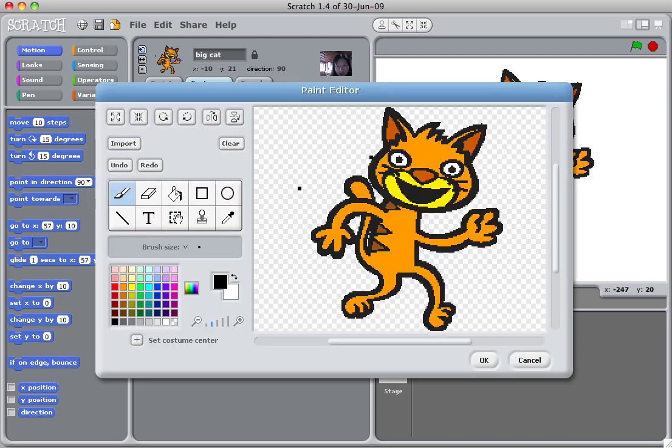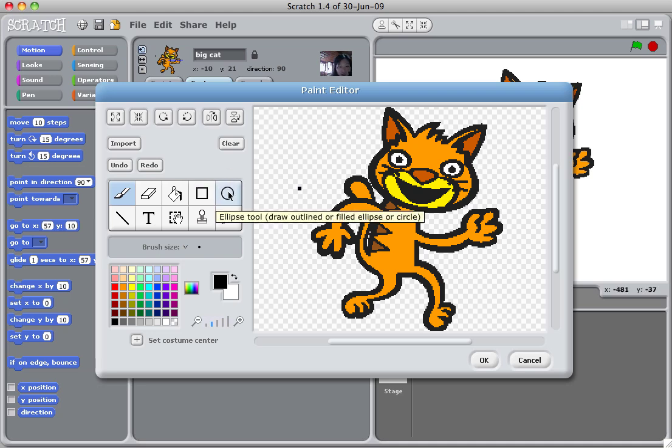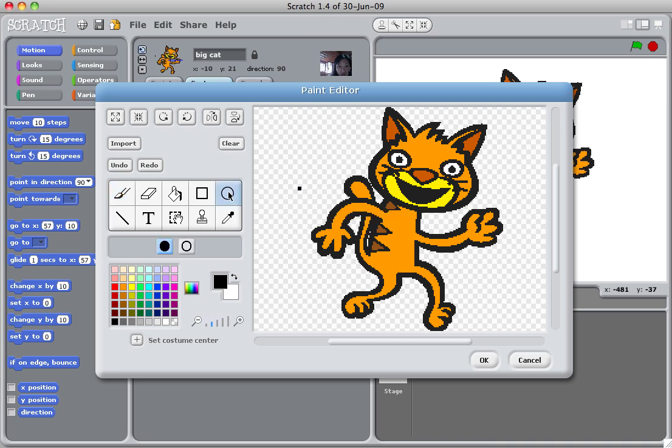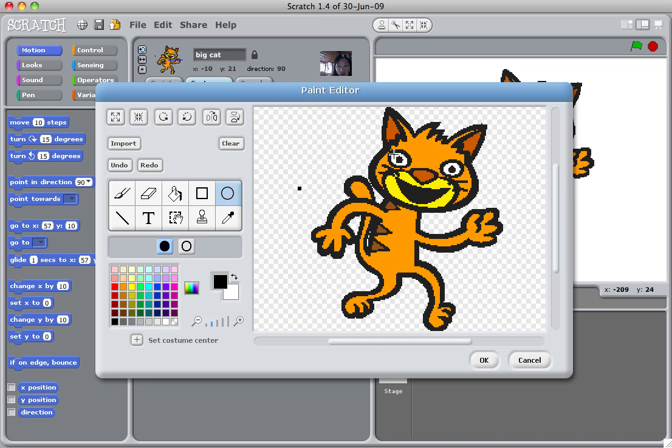Say I don't like the eyes, I want to make them bigger. So what you do, you can click the ellipse tool, which basically means circle. And you can keep the solid selected. This is solid and this is hollow. Keep the solid selected and just create a bigger black circle. So the cat's eyes look much bigger.